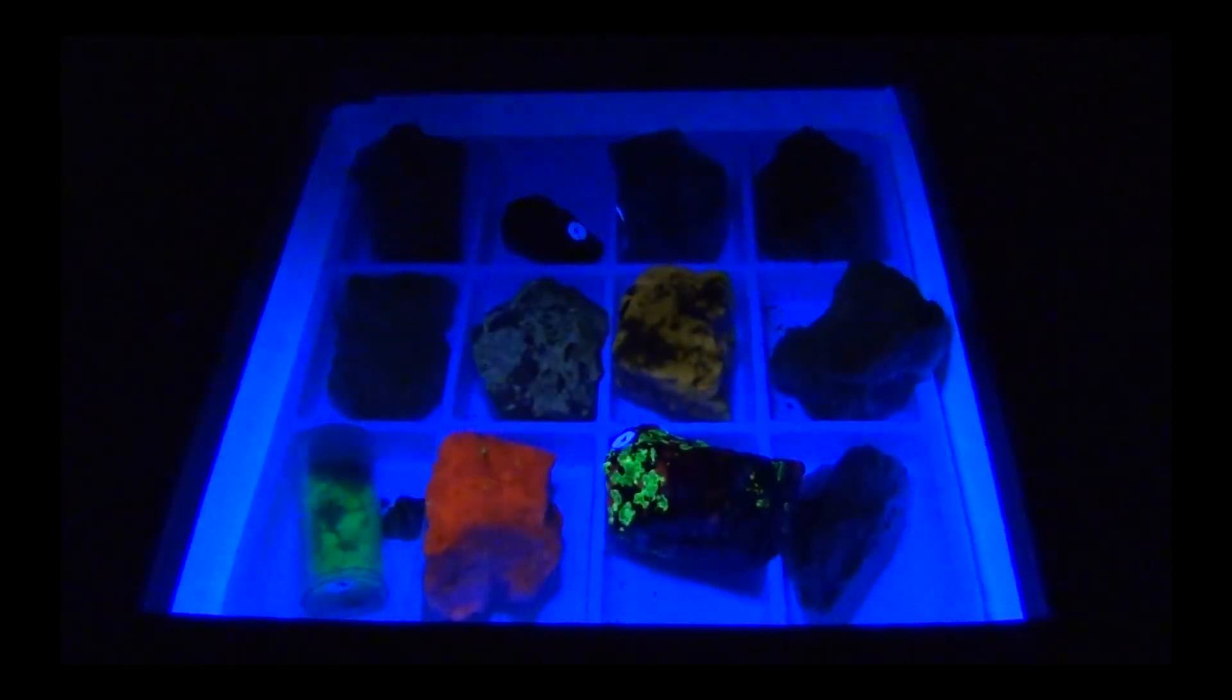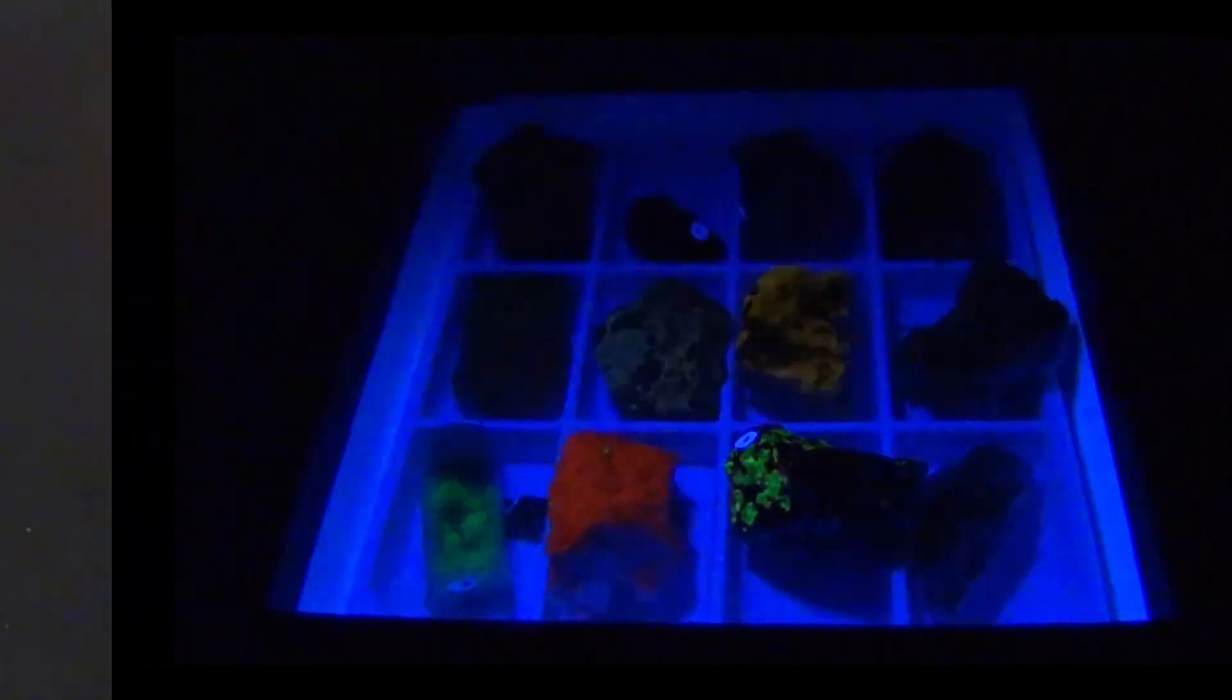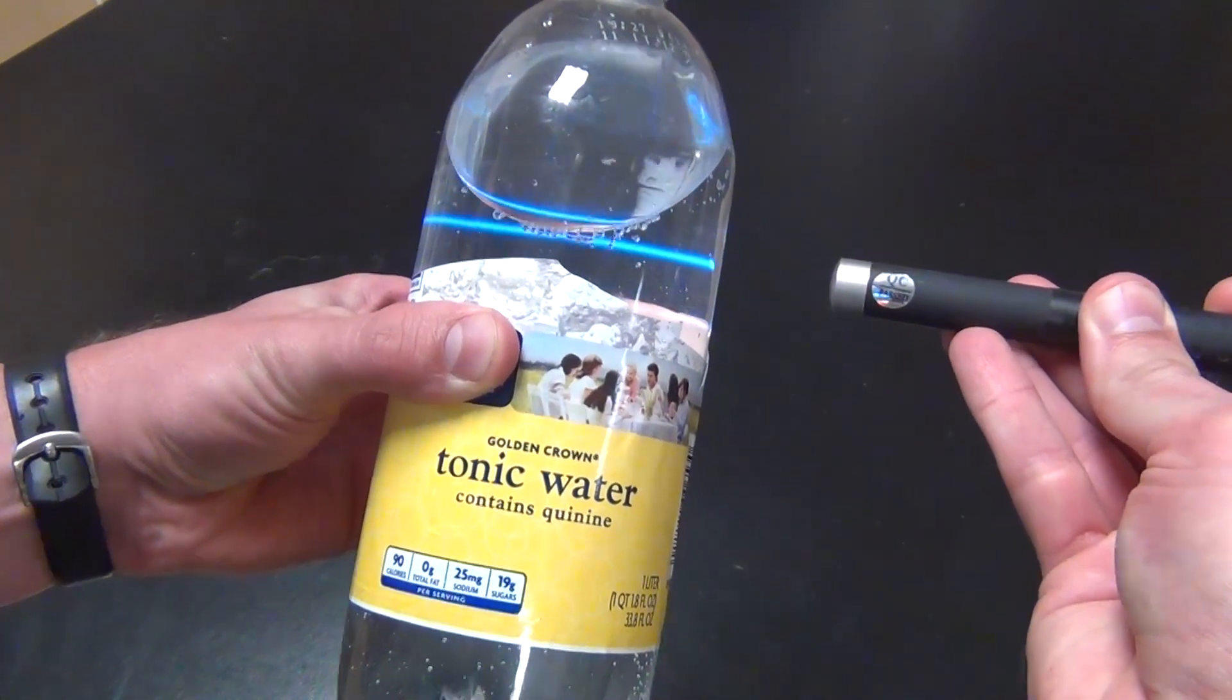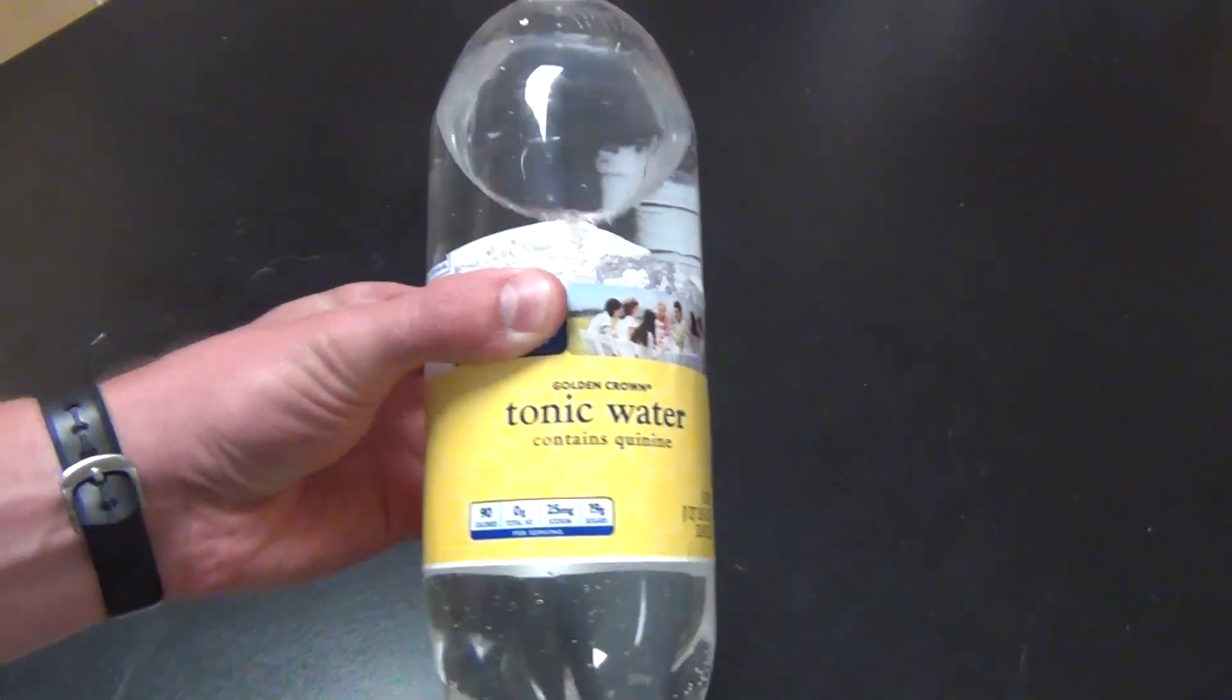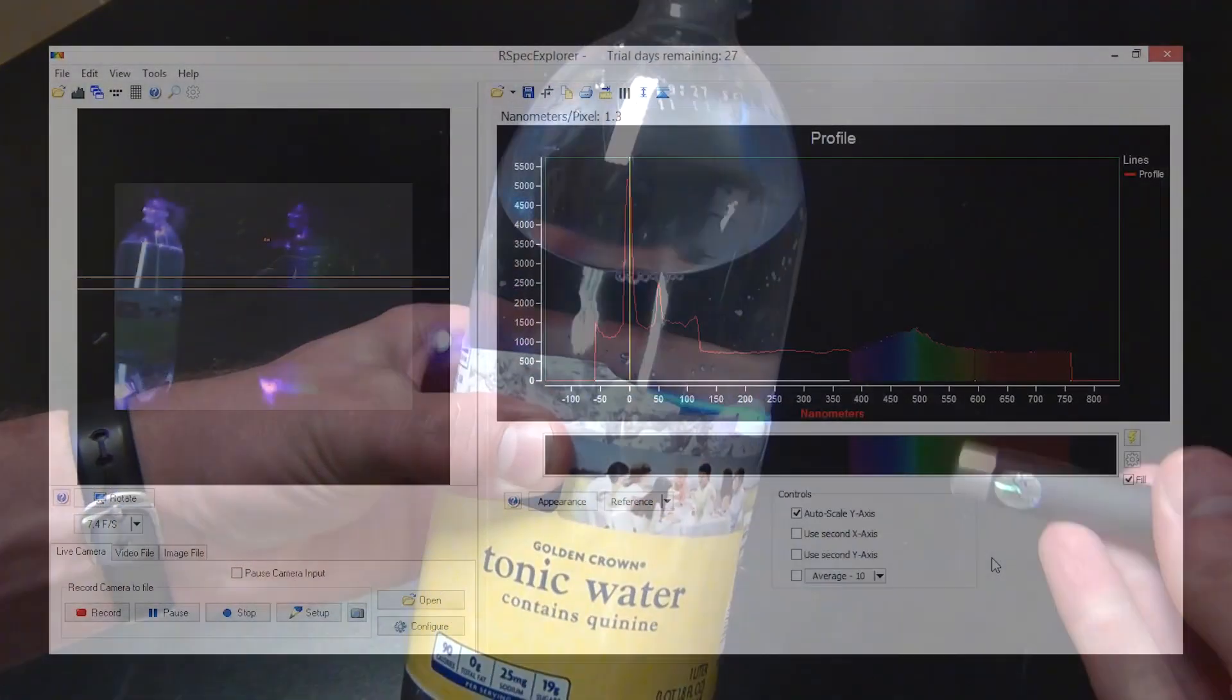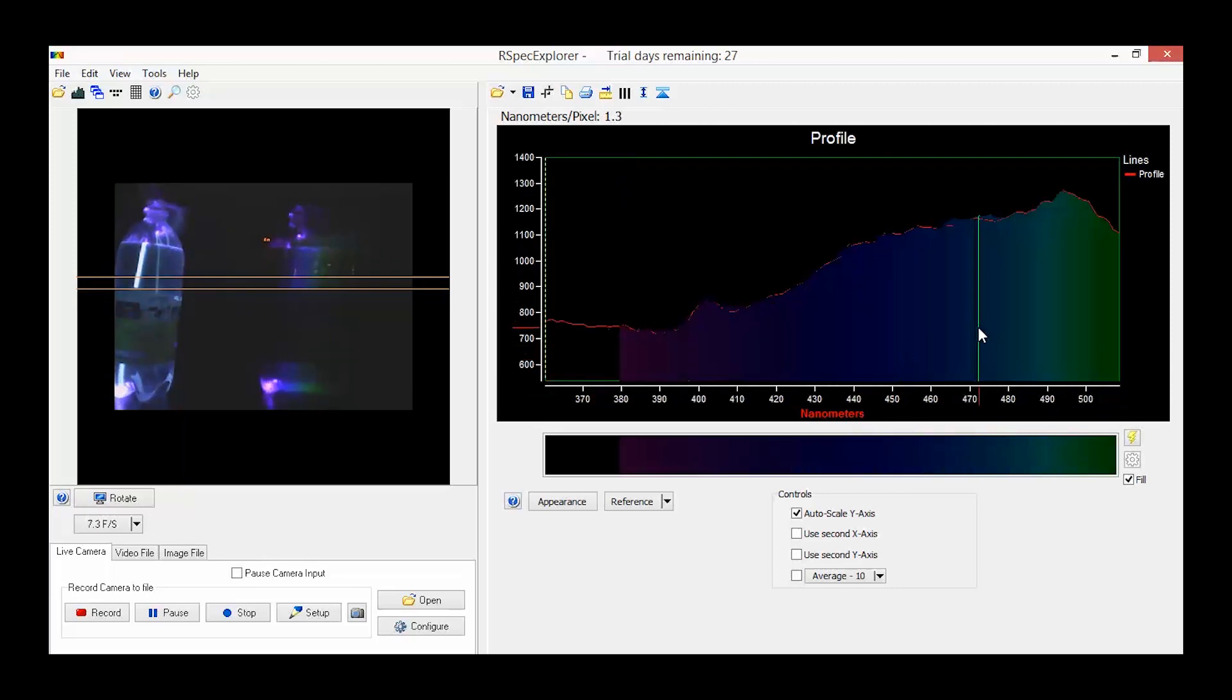One thing I really wanted to do with the RSpec Explorer was investigate fluorescence. There are many materials that you can use for this purpose. For example, tonic water glows sky blue when illuminated with violet light. That is because it contains quinine, an anti-malarial. The RSpec reveals that the fluorescence is broad in the spectrum, which is often the case with fluorescent organic molecules.